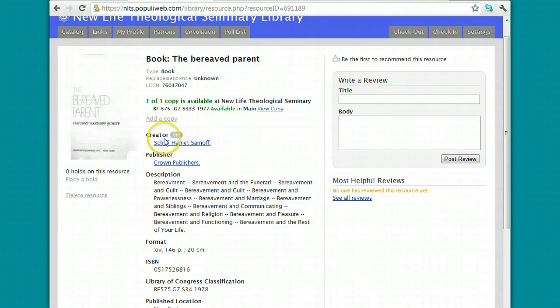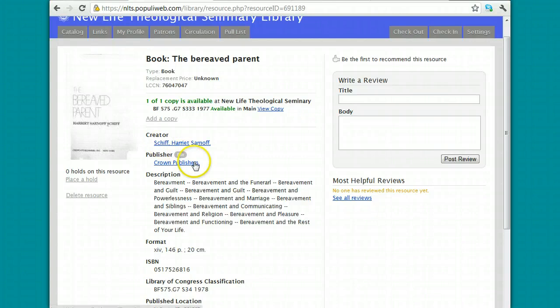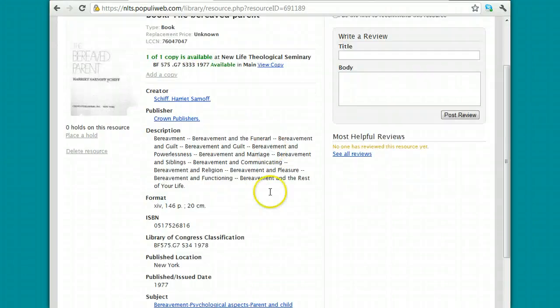Usually for creator, is the author. Sometimes in a record you'll see creator, sometimes you'll see author. You'll see the publisher.